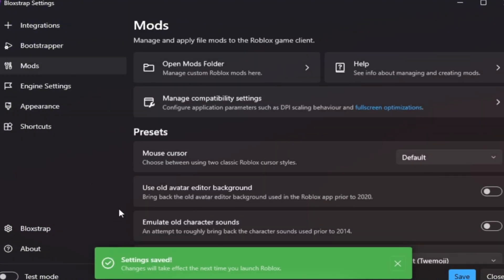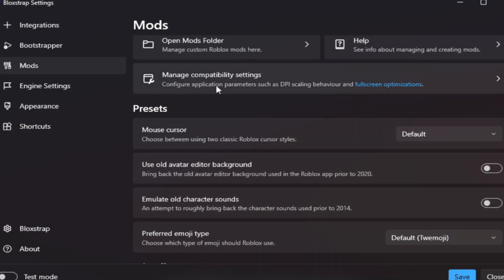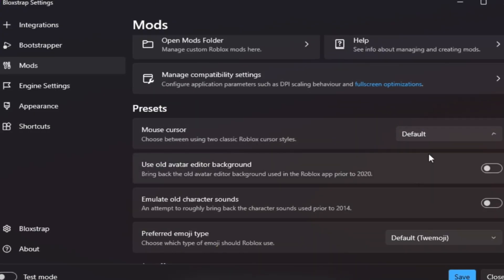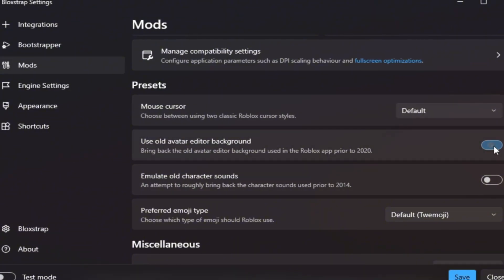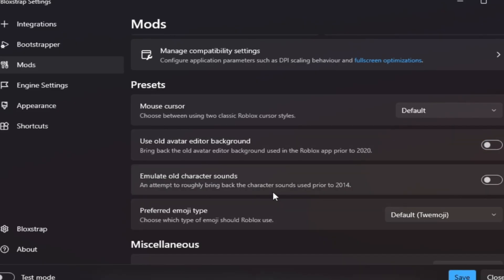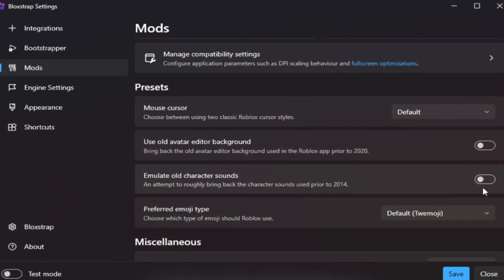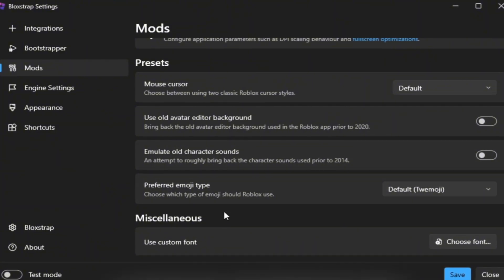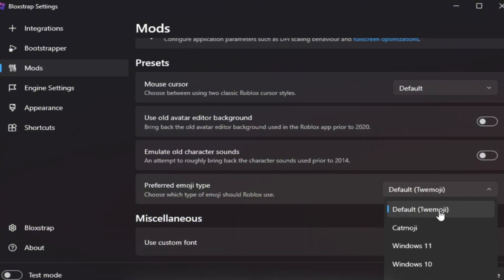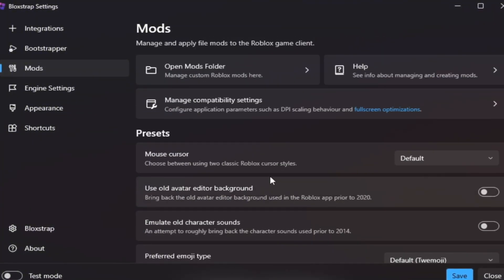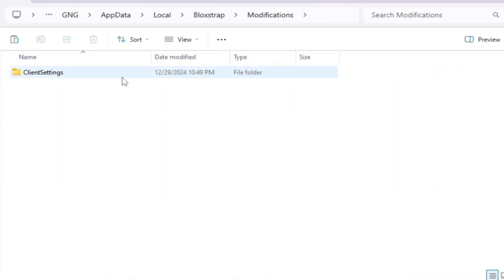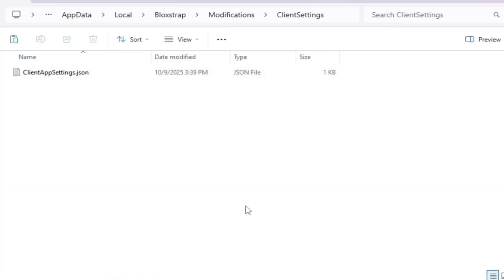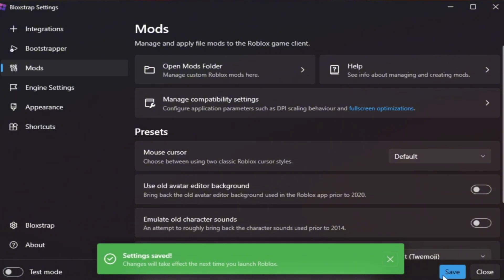Mods tab: This tab helps with FPS and visuals. Set Mouse Cursor to Default - Keeps it smooth. Turn on Use old avatar editor background - Reduces GPU usage in menus. You can turn off Emulate old character sounds - Optional but can help CPU slightly. Under Preferred Energy Type, choose Default for balanced performance. You can also click Open Mods folder and remove unused mods to save system memory. Click Save before leaving.